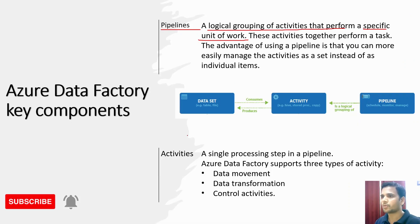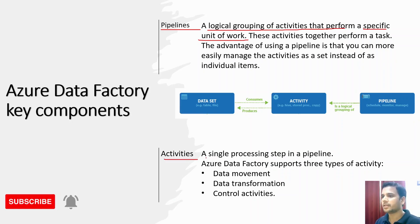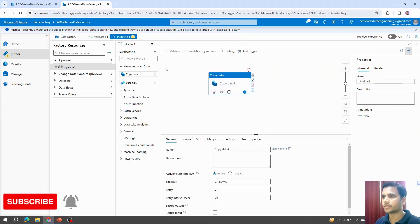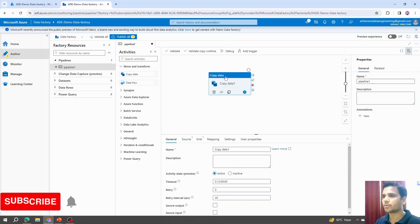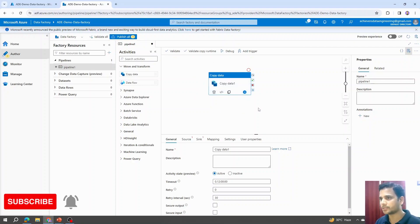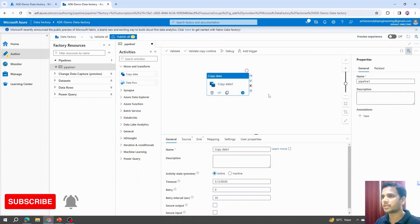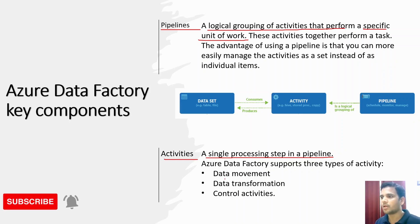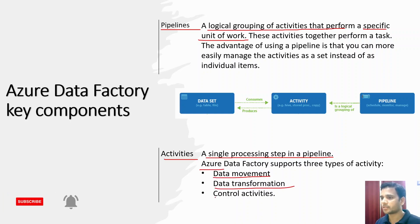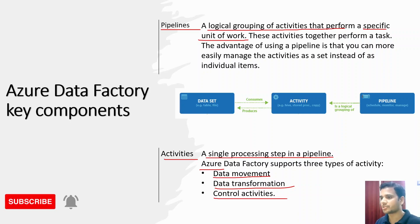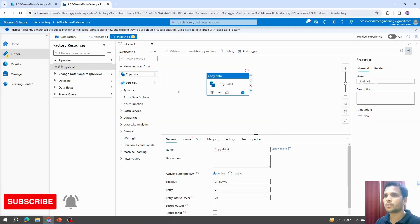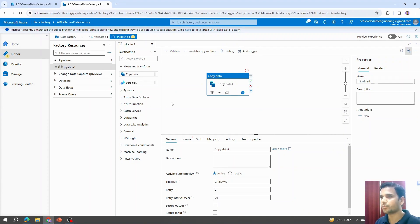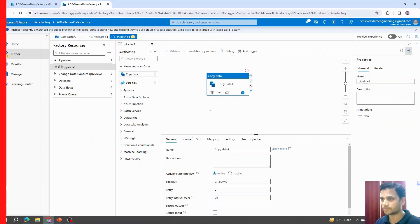Now talking about the next key component, activities. Activity is a single processing step in the pipeline. For example, here within a pipeline, within this working area, I dragged one activity. This activity performs a copy task and this is a single unit that we can call an activity. There are three different types of activities available within Azure Data Factory: data movement, data transformation, and control activities. We will cover each type of activity when we create our pipelines. Based on the type of work they do and their behavior, these three categories are created for these activities.